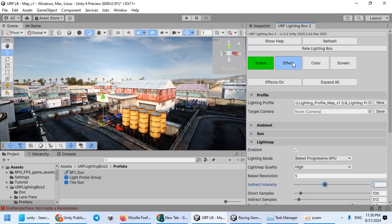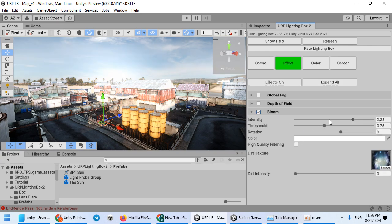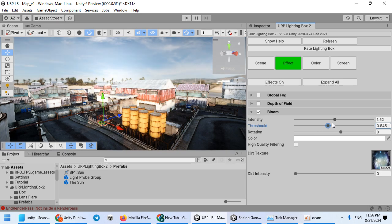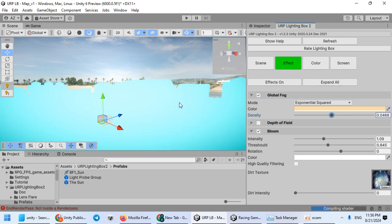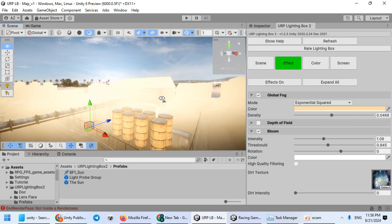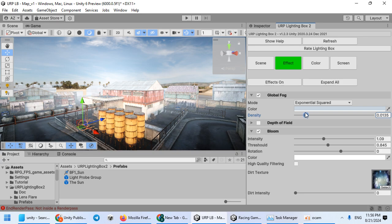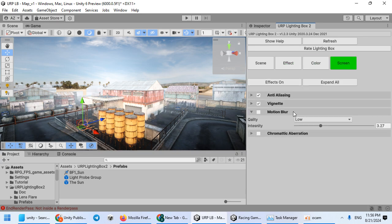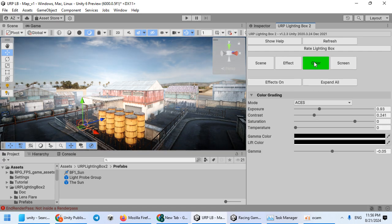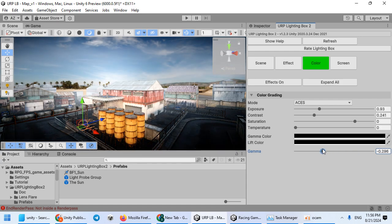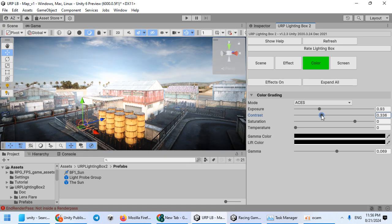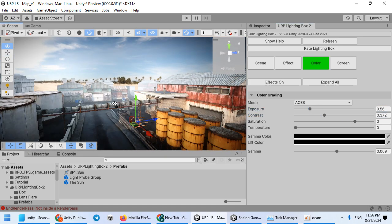Now come here and add some effects. Now you can increase the settings. Nice. And finally, you can work on the colors, contrast, and exposure.